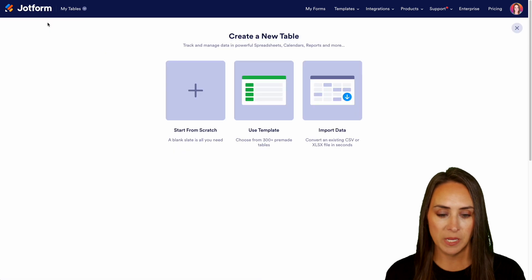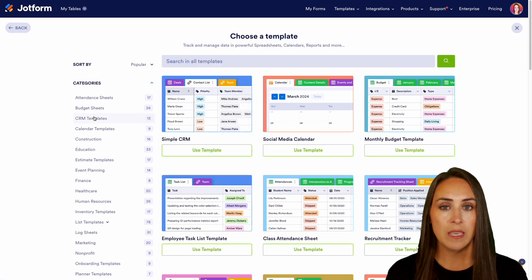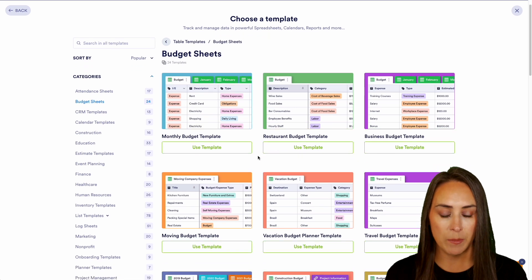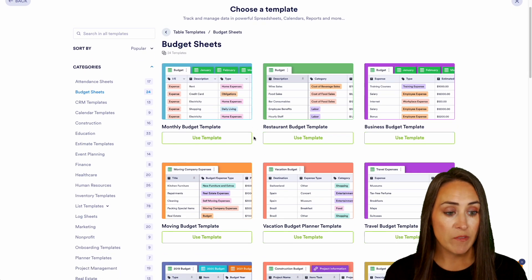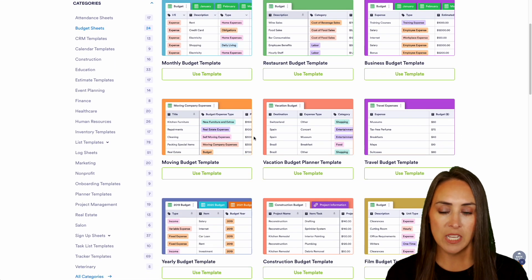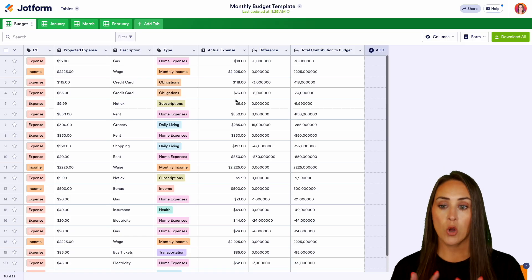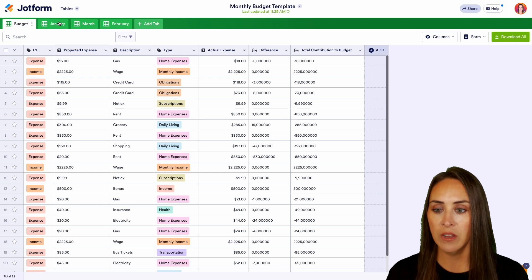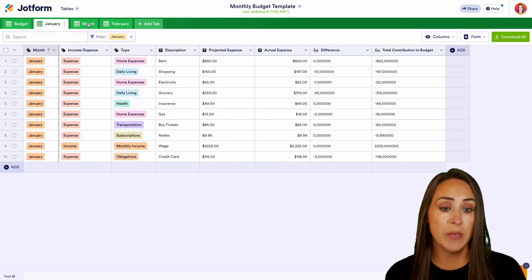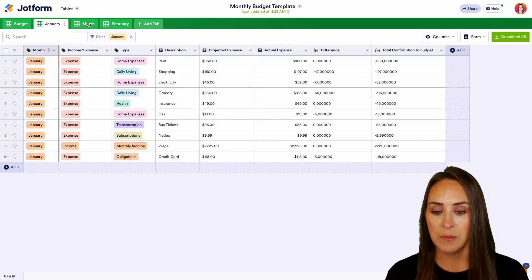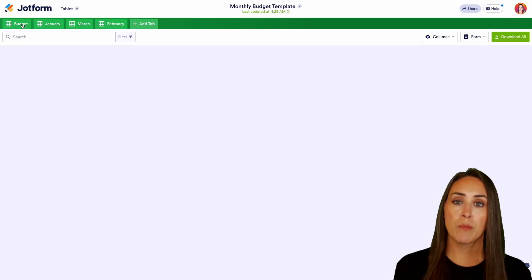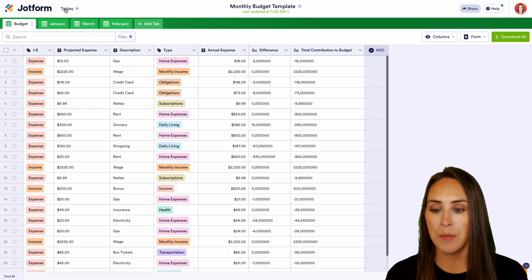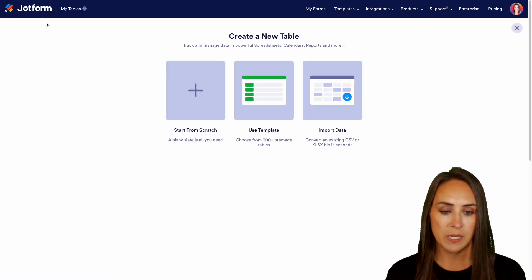Let's create a new table from template — next up is going to be a budget template. We have a monthly budget template, a travel budget, and a business budget. Let's go ahead and take a look at the monthly budget template. We can see we have our overall budget on the first tab, and then our months broken down with the projected expense, the actual expense, and the difference. This is a great way to keep track of your money all within JotForm.